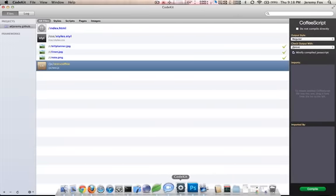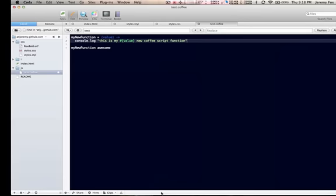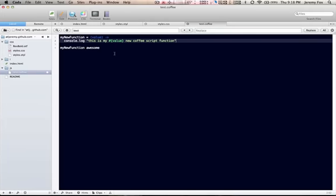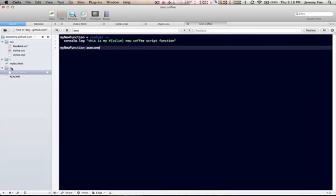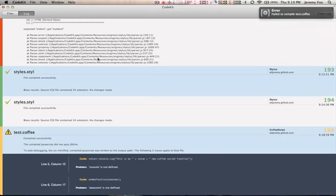And let's jump back over to Coda. When I hit save, we should see a test.javascript file or test.js file pop up over here.